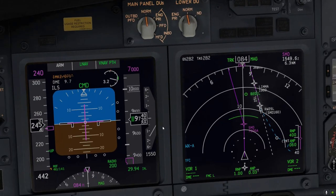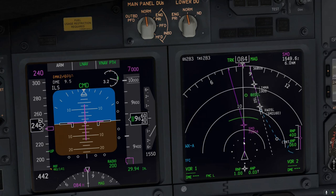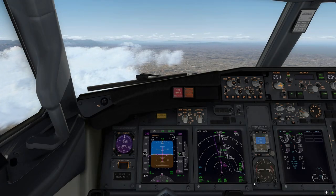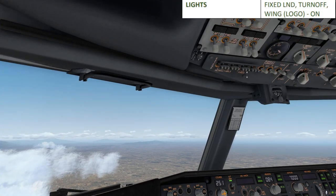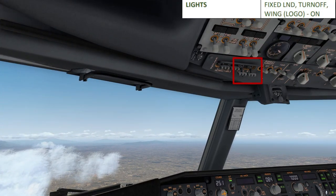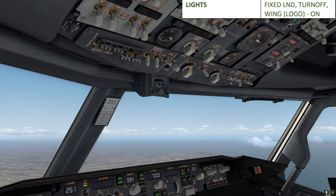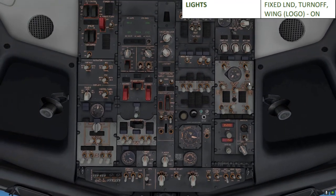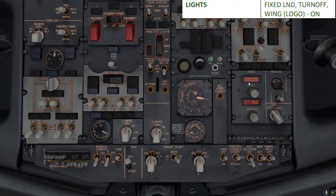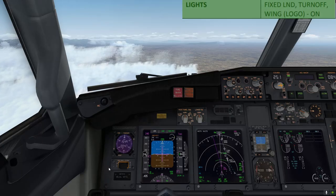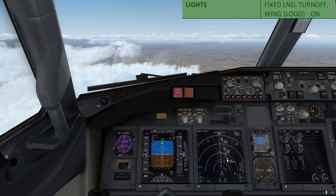The aircraft is descending to the 240-knot specification dialed into the flight management computer, and we're continuing our descent to 7,000 feet. Now that we've passed 10,000 feet, we'll complete a few checklist actions — first, turning on both the fixed and runway turnoff lights. If flying at night, also turn on the logo light and the wing light. That's the 10,000-foot procedure, and we continue to descend smoothly through 8,500 feet.